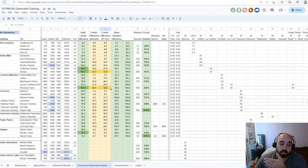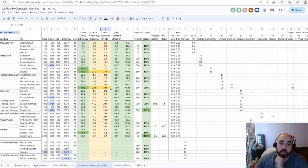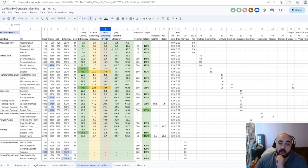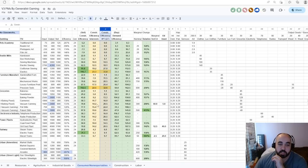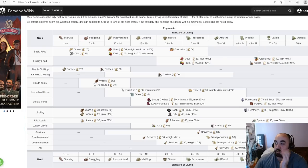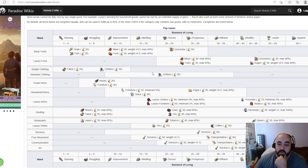which is telling us which PMs are most efficient in terms of specifically construction efficiency — how much they are giving to the investment pool per construction. This is really the number we care about. We'll also be consulting quite a lot the needs table in the wiki, which is not something that's available in the game.